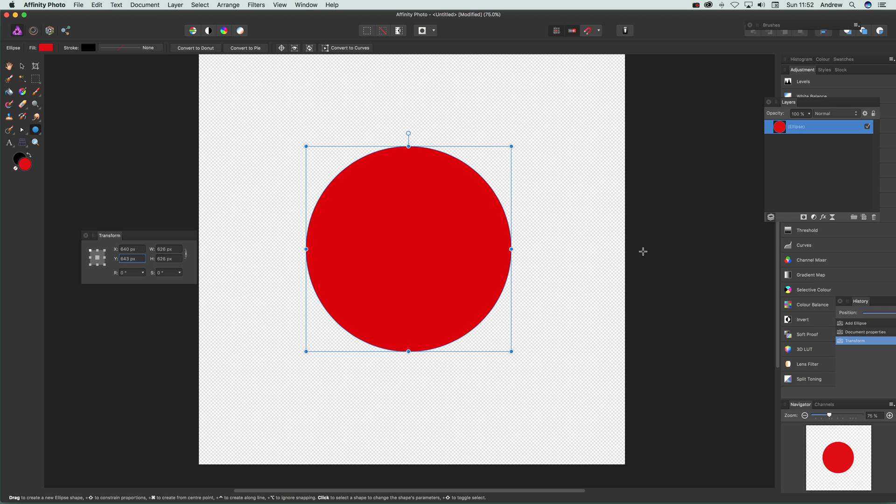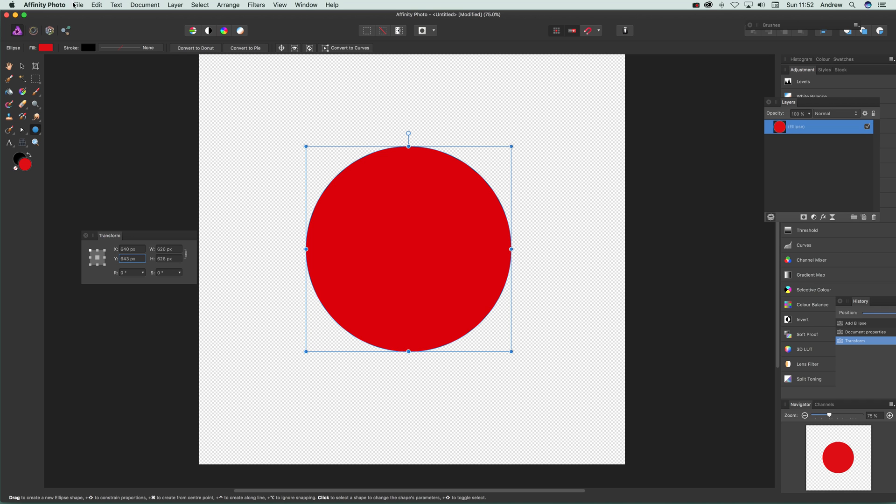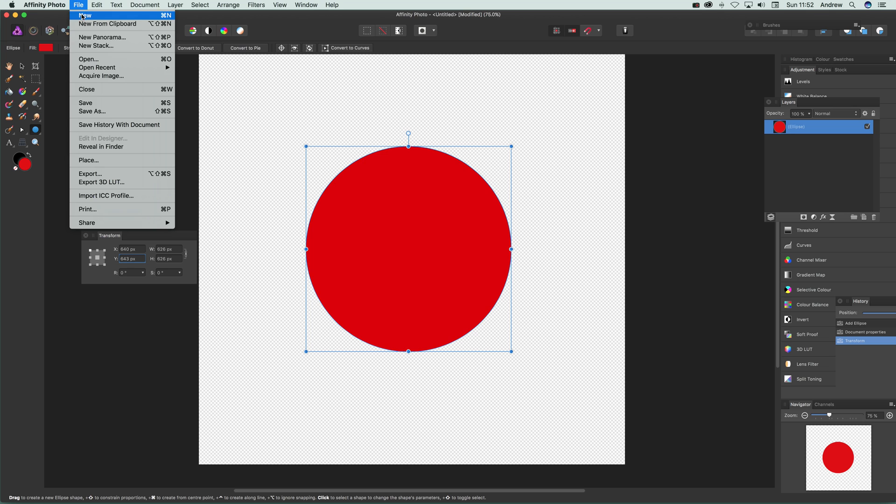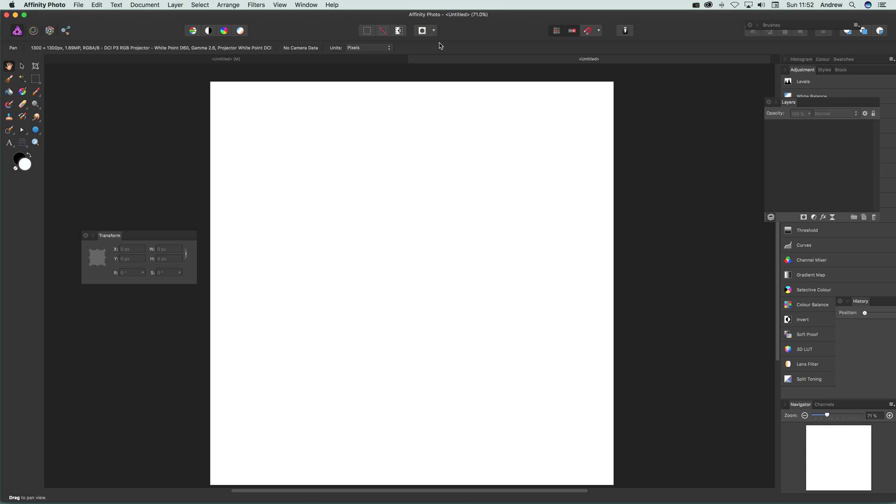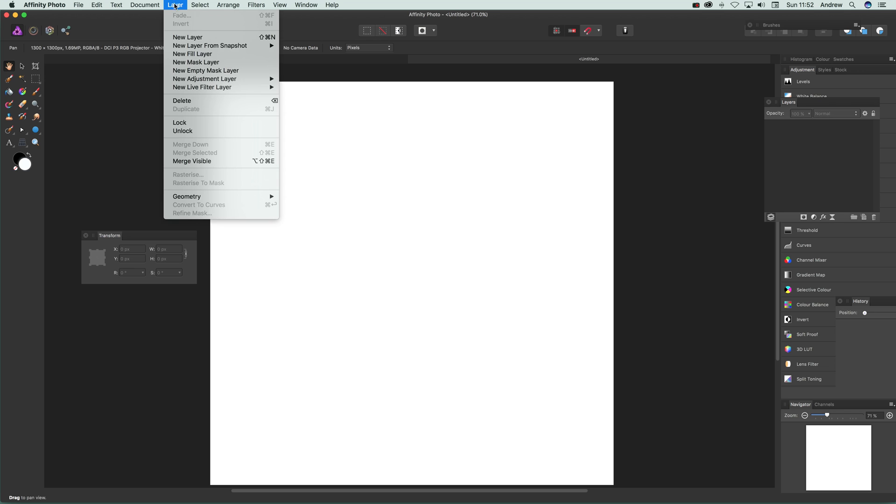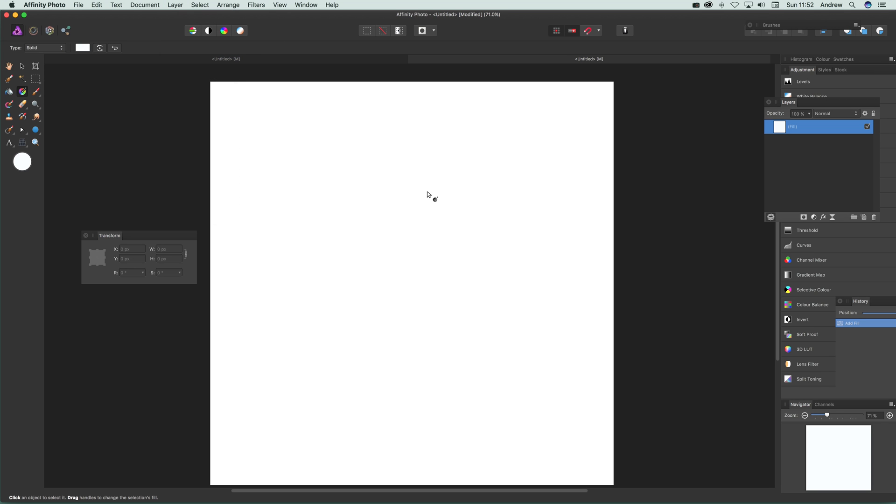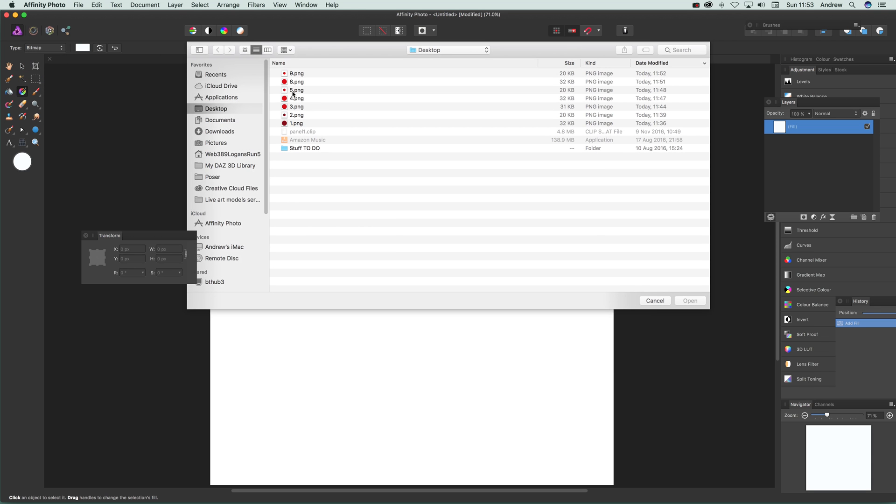Now what I'm going to do, just quickly go to another document and then bring it in. Just quickly go to a layer and new fill layer, pick solid first, put on a bitmap, and I'm going to go for the 8.png.